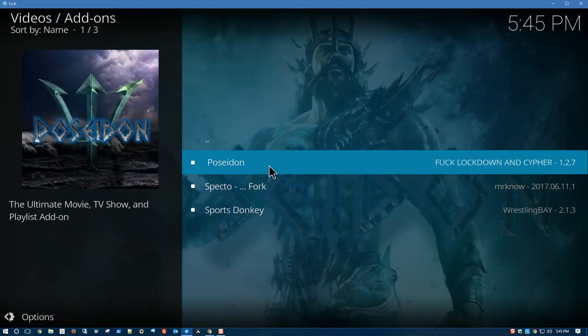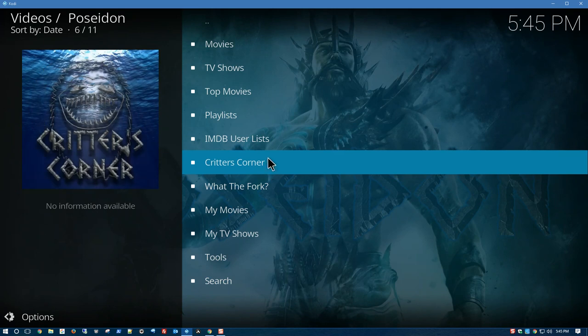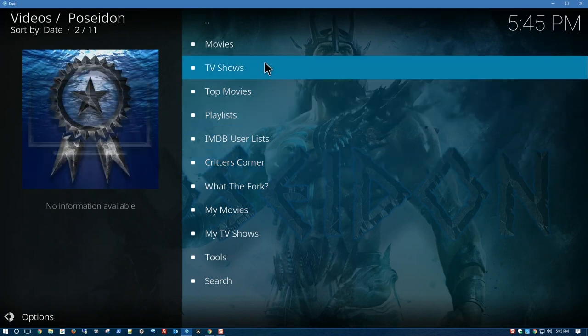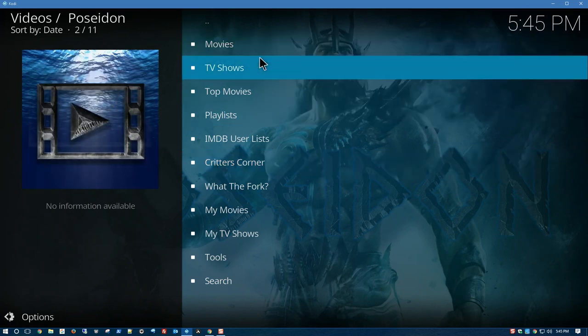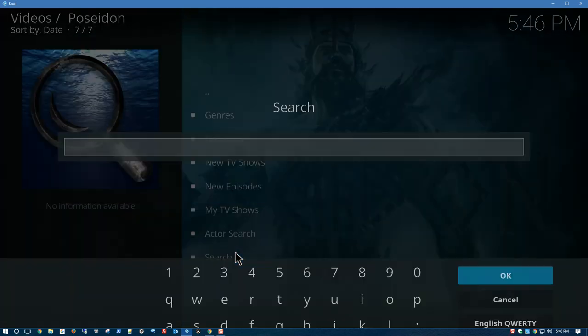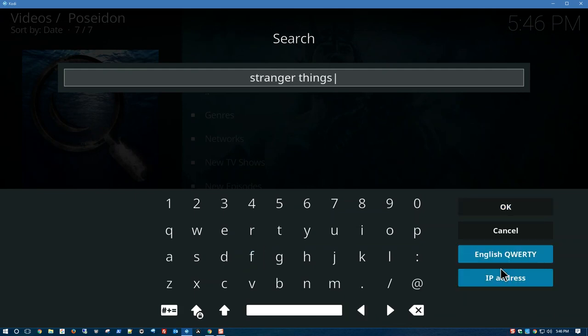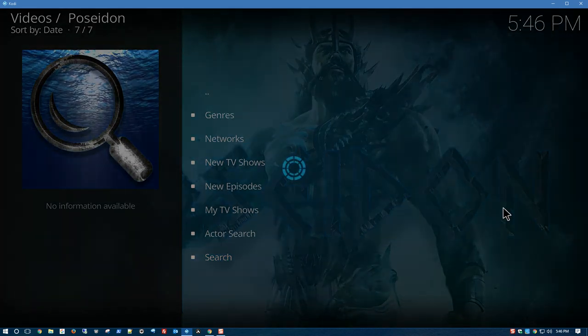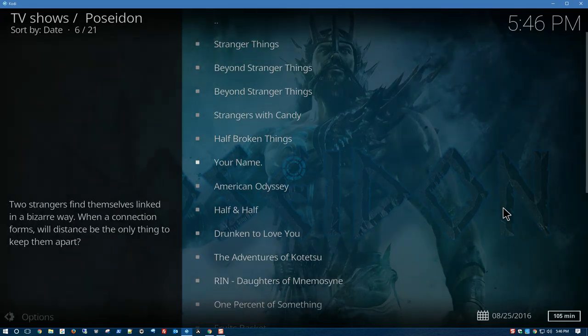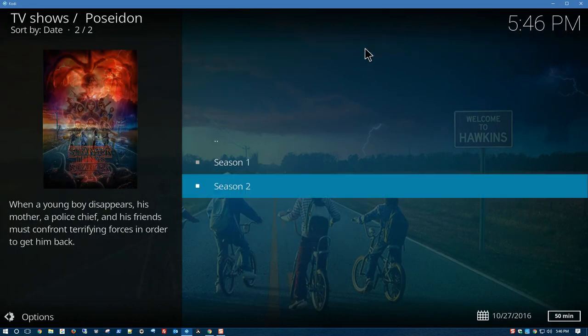Click on Poseidon. And here you have it. TV Shows. Search. Let's try Stranger Things.